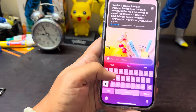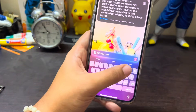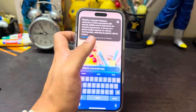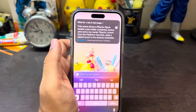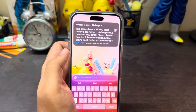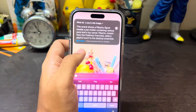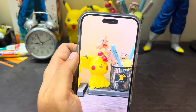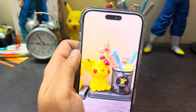You can ask it something like 'What do you see in this image?' It takes some time and then generates a response. For example: 'This scene shows a Pikachu figure inside a pen holder containing various pens and a toy camel. Pikachu, known from the Pokémon franchise, adds a playful touch to the desktop.' The image analysis using ChatGPT is really, really good, so definitely try that out.